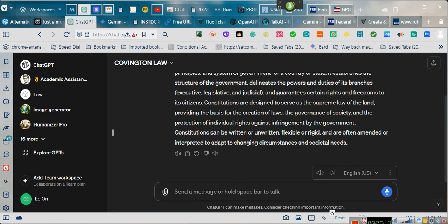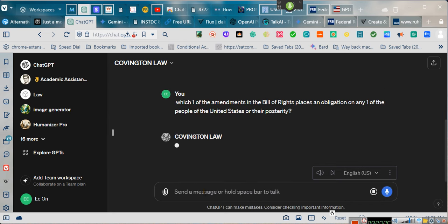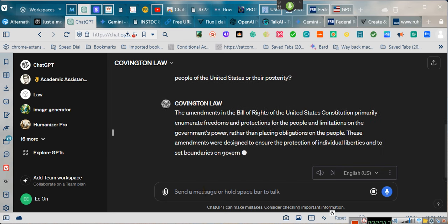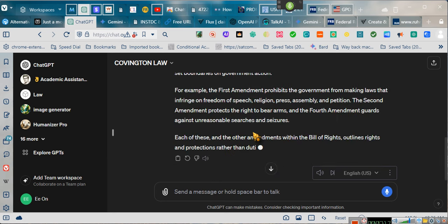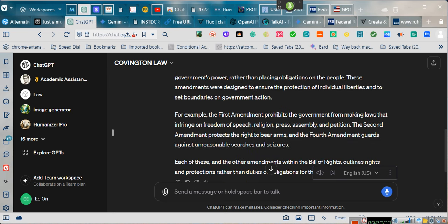Which one of the amendments in the Bill of Rights places an obligation on any one of the people of the United States or their posterity? The amendments in the Bill of Rights primarily enumerate freedoms and protections for the people and limitations on the government's power, rather than placing obligations on the people. These amendments were designed to ensure the protection of individual liberties and to set boundaries on government action. For example, the First Amendment prohibits the government from making laws that infringe on freedom of speech, religion, press, assembly, and petition.